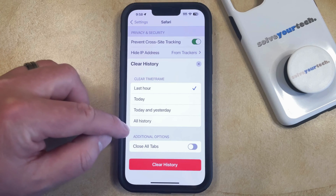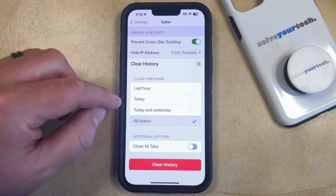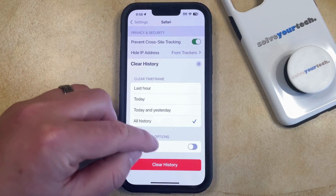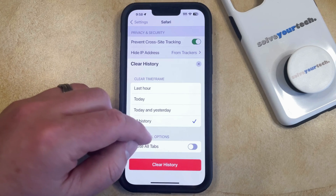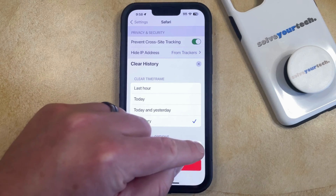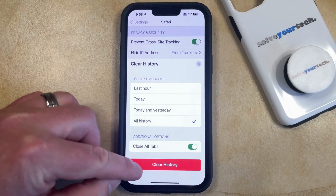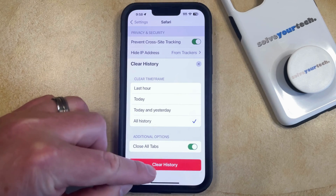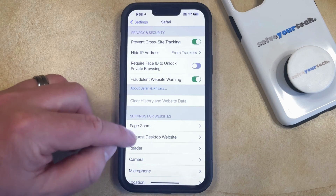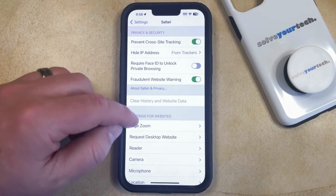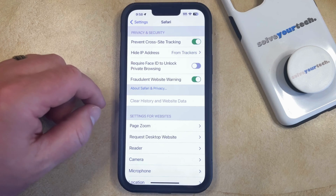Then you can scroll down again and find the Clear History and Website Data option. Select All History here, and if you have any open tabs that have the Gmail account signed into it, then you can tap the button to the right of that. Then tap the Clear History button, and that's going to remove that Gmail account data that's been saved in Safari.